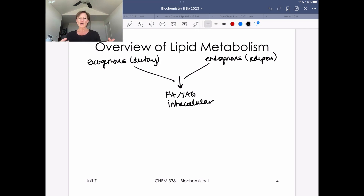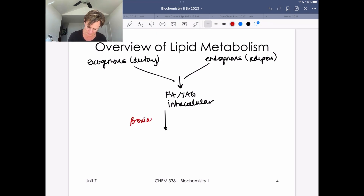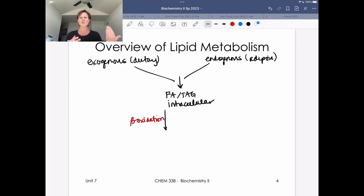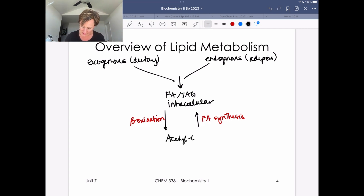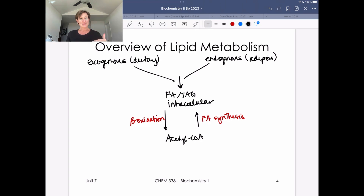On this high-level slide we're going to talk about the opposing pathways for lipid metabolism. We're going to have fatty acid breakdown, which is beta oxidation, and the opposing pathway, which is fatty acid synthesis. The end product of beta oxidation — or the starting product for fatty acid synthesis — is acetyl-CoA. Fatty acids are broken down by beta oxidation to acetyl-CoA, and excess acetyl-CoA is assembled into fatty acids through fatty acid synthesis.